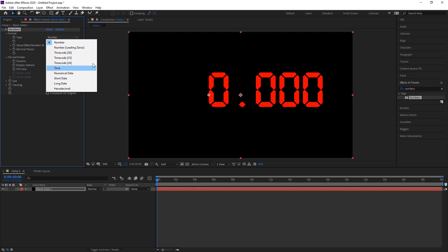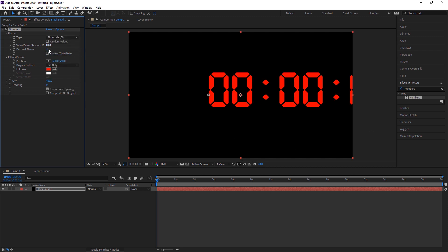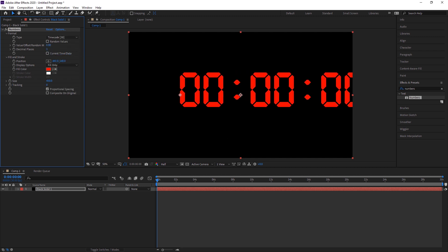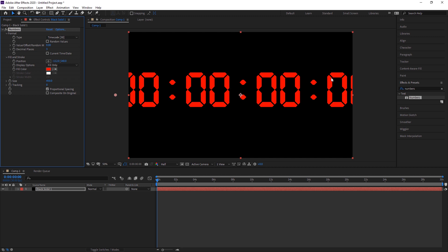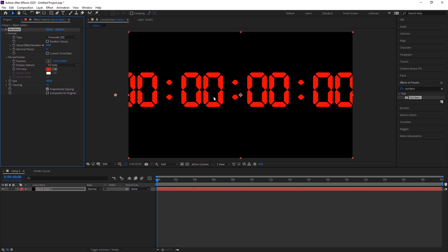I change the type to Timecode and set it to 30. Now it's in a regular format. We only need minutes and seconds — we don't need hours or nanoseconds, so we'll remove those later. In the Numbers panel, one number appears too far from another, so I change the tracking to minus 3. Now it looks close enough to be realistic.